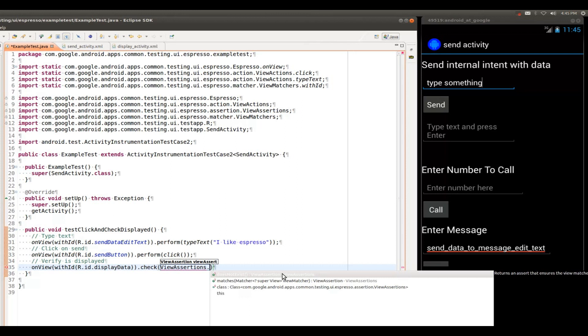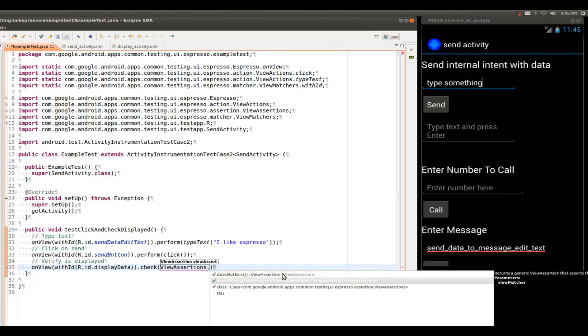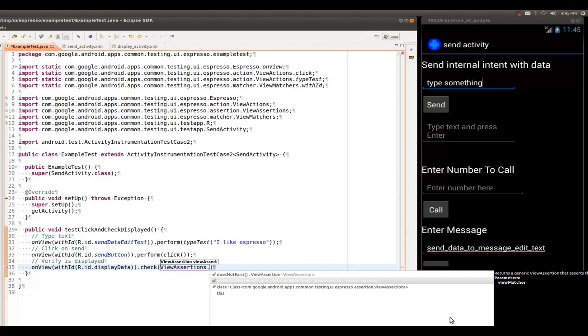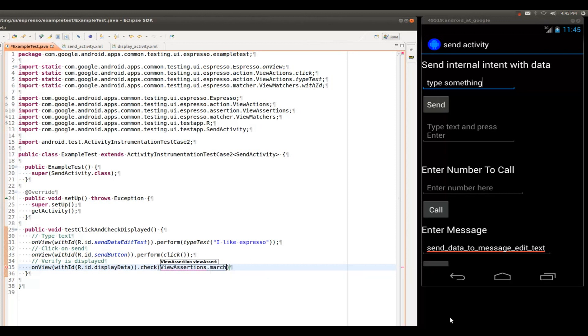And matches takes, as you might expect, a view matcher. So this means that you can use all of those view matchers, or ones that you have defined yourself, to actually check that the view that you have picked is matching what you expect it to match. So we're going to pick matches.